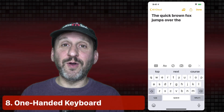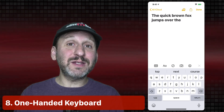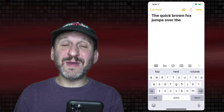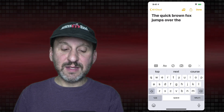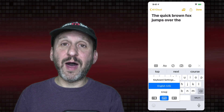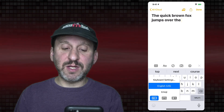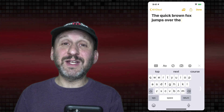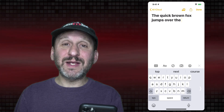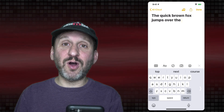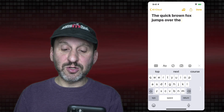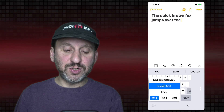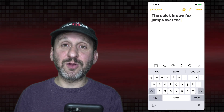If you're holding your phone with one hand and trying to type with your thumb, there's a keyboard mode that makes it easier. Tap and hold at the bottom and you can choose to move the keyboard over to the left or the right. It condenses the keyboard and makes it a little bit easier to reach all the keys with your thumb. To turn it off, tap in the area on the opposite side or repeat the same action and select the regular keyboard.